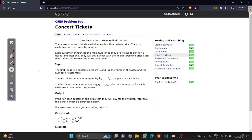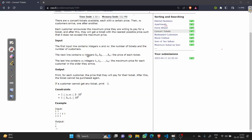Hey there fellow programmers, welcome back to our channel. Today we are seeing the concert ticket problem from the CSR problem set. In this problem we have N tickets available, each with a certain price. There are young customers arriving one after another. Each customer announces the maximum price they are willing to pay for a ticket, and we need to find the nearest possible price such that it doesn't exceed the maximum price.